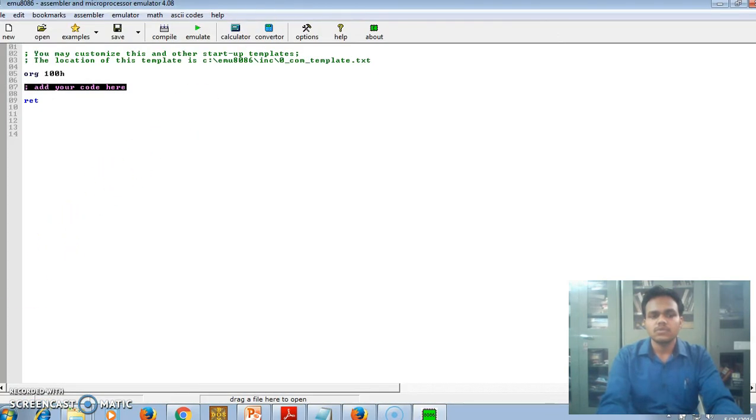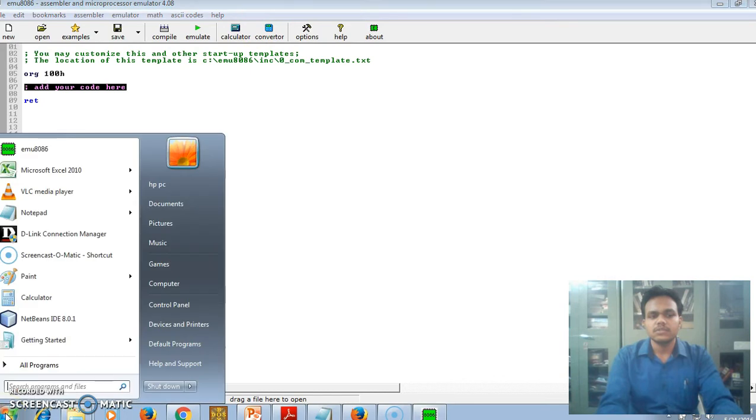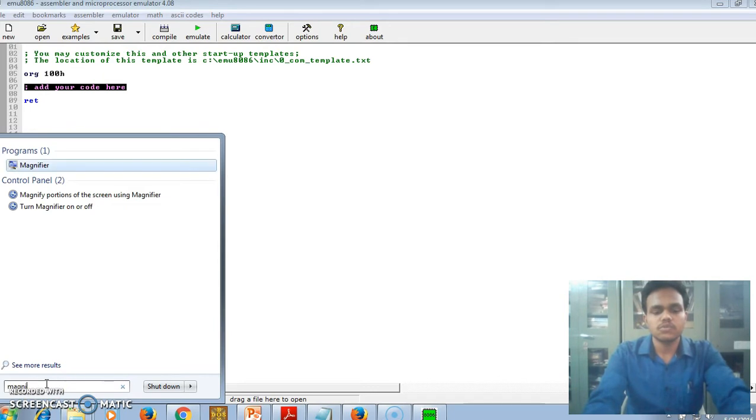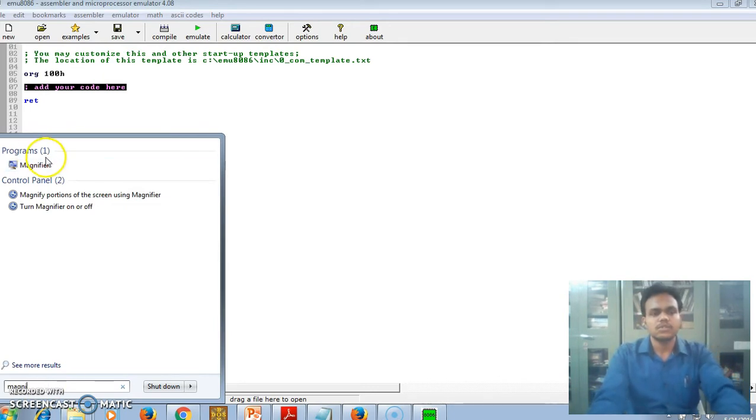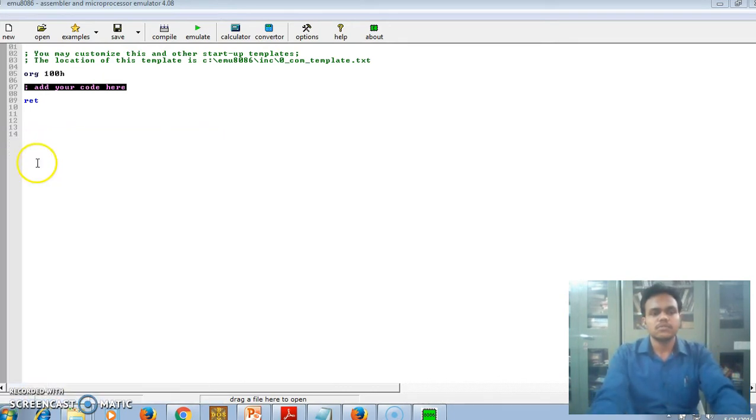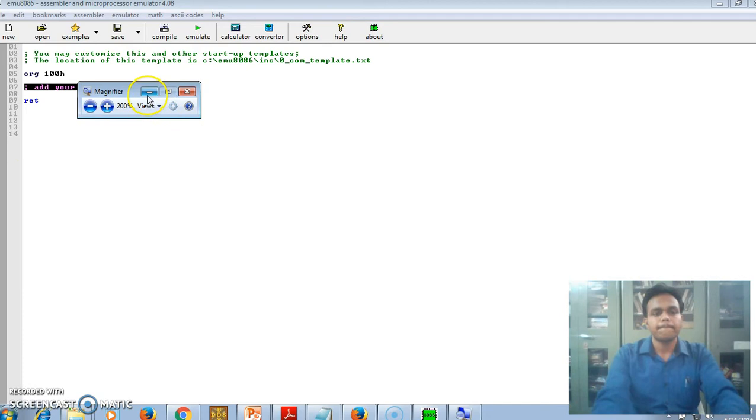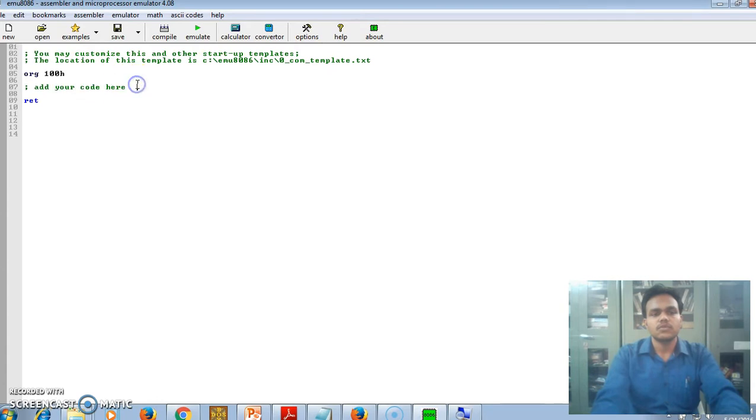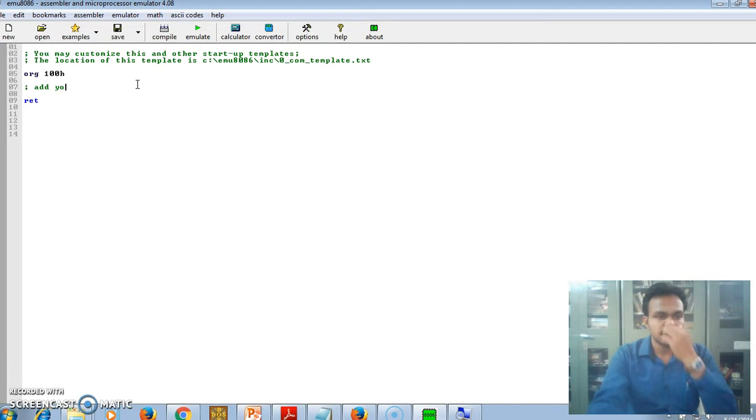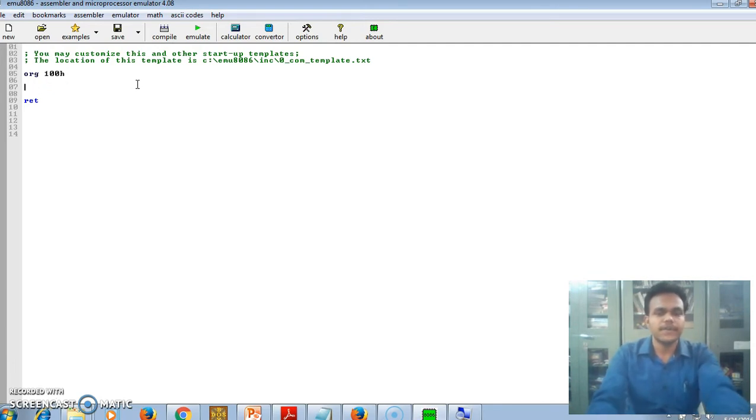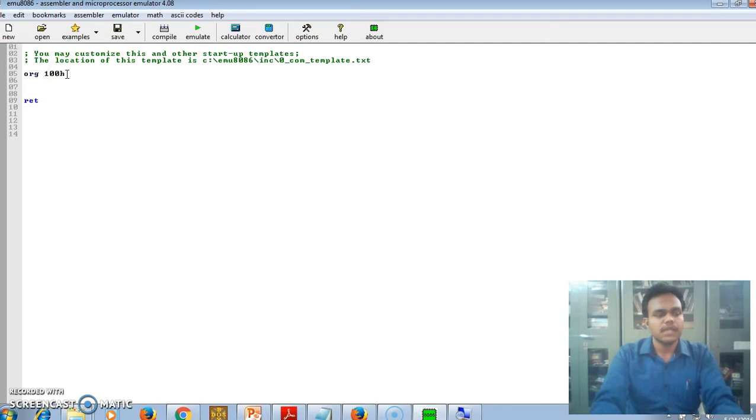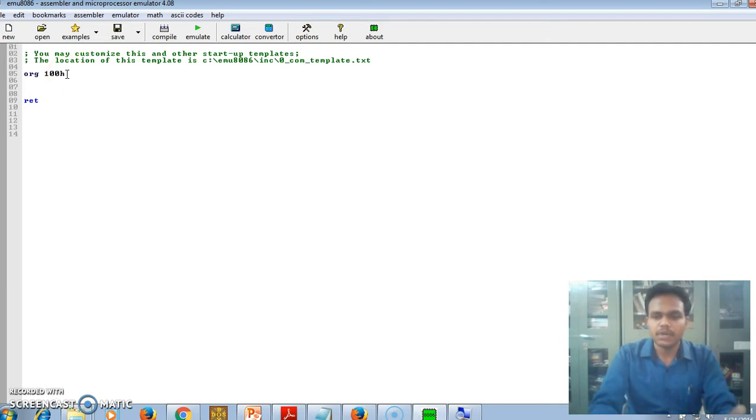I am opening here magnifier just to see properly. Then this is the emulator window or emulator editor where we can write our program. We can start to write our program ORG 100H. In MASM, we write the data segments block.